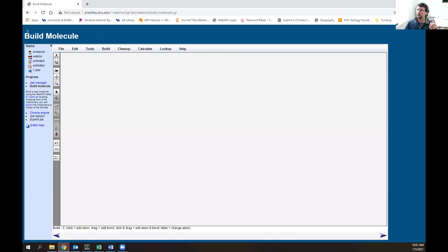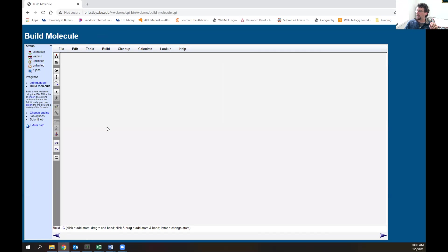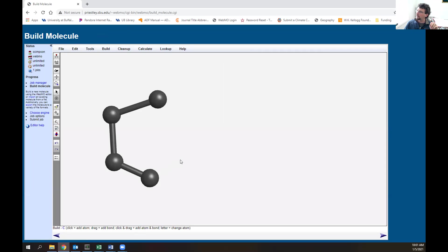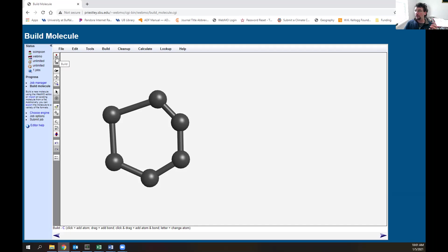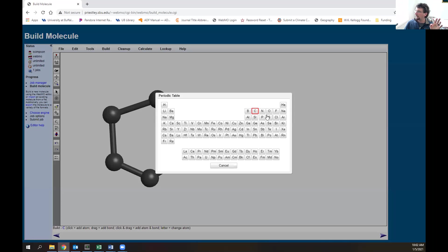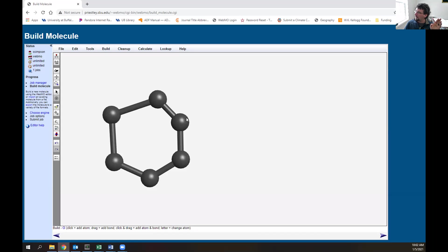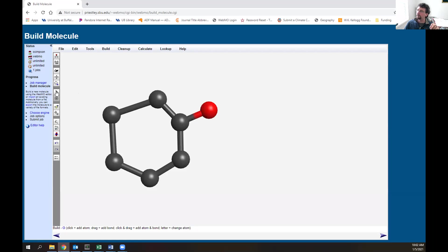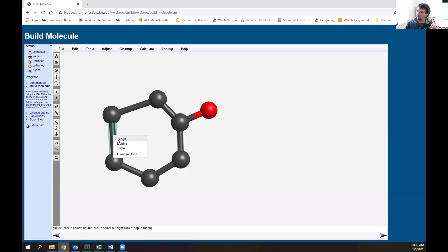Click new job. Next, the build molecule screen comes up where we can actually build a molecule. I'm going to build phenol, which is benzene with a hydroxyl on it. I'll change the atom types - initially I had carbon selected, but I can go to the periodic table and select oxygen.